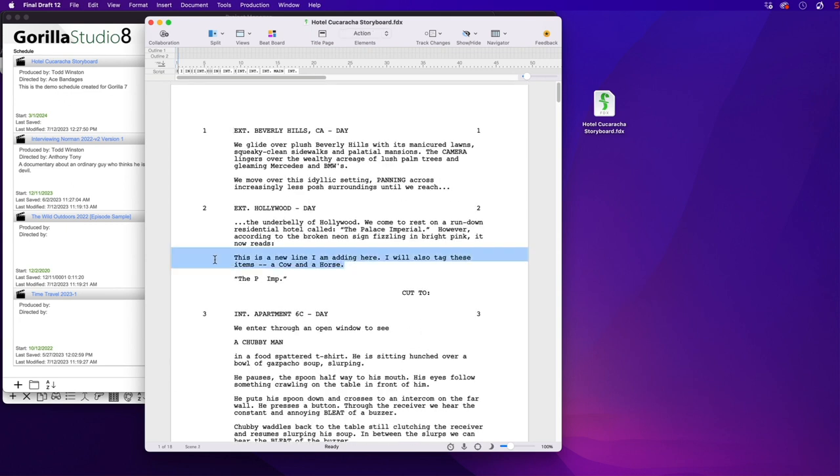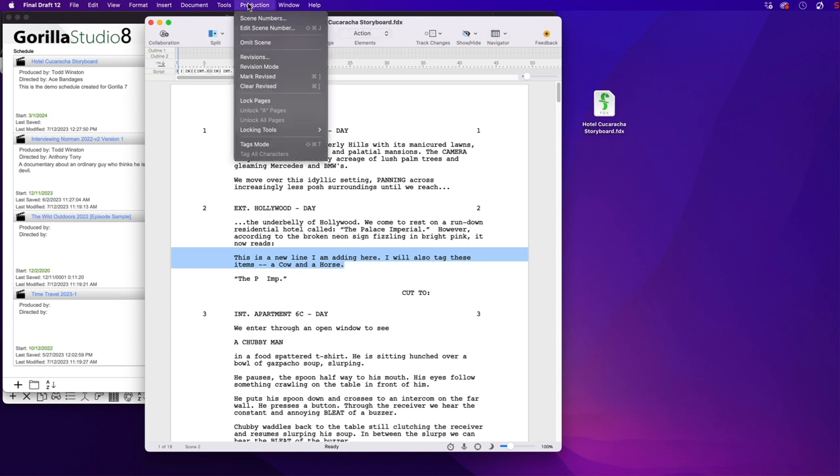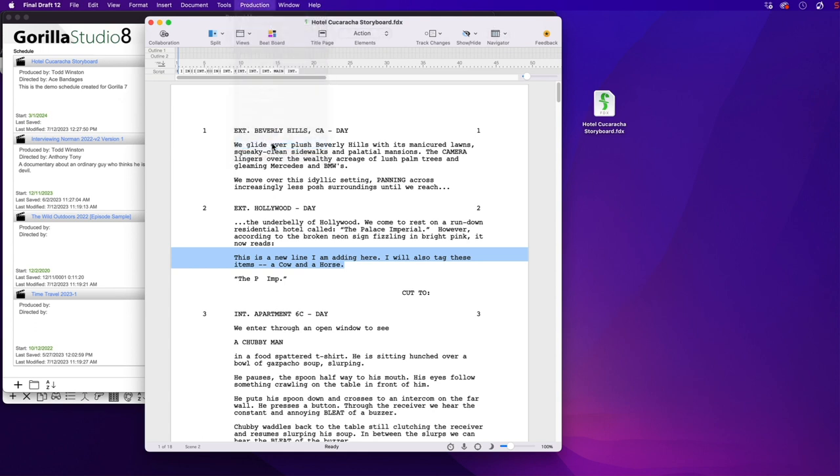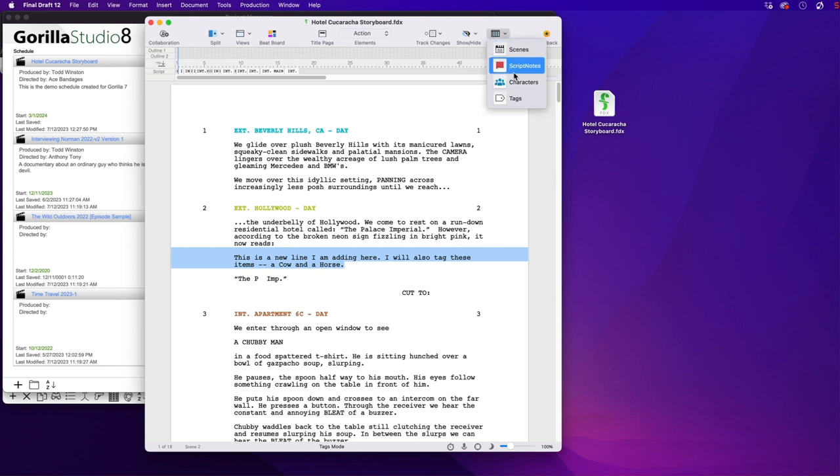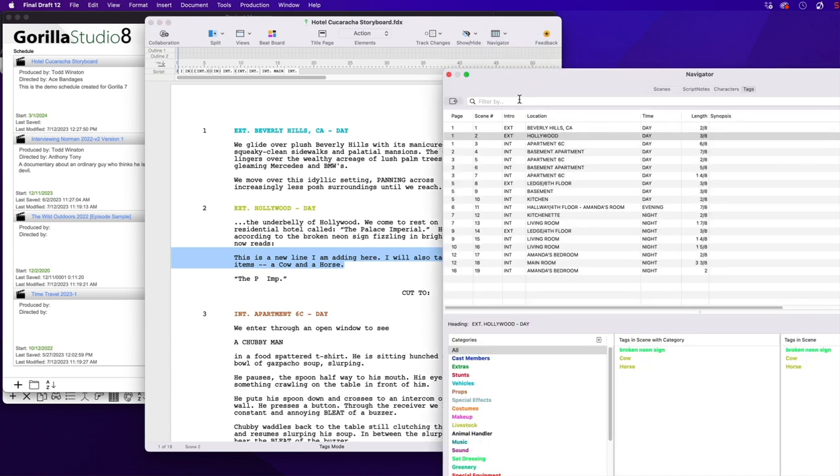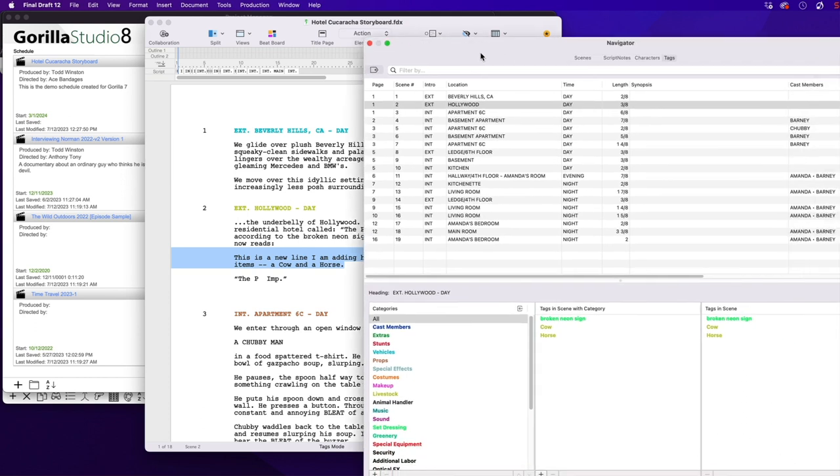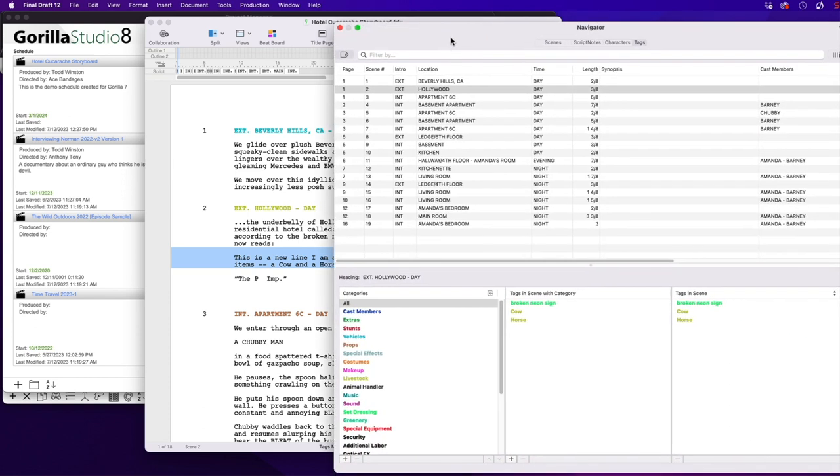Even the new line that we entered here for Scene 2. If you change the view to Tags mode from the Production menu, you will see that any scene with tagged elements will be colored. Going to the Navigator and selecting Tags, you can see all the tagged elements for each scene.